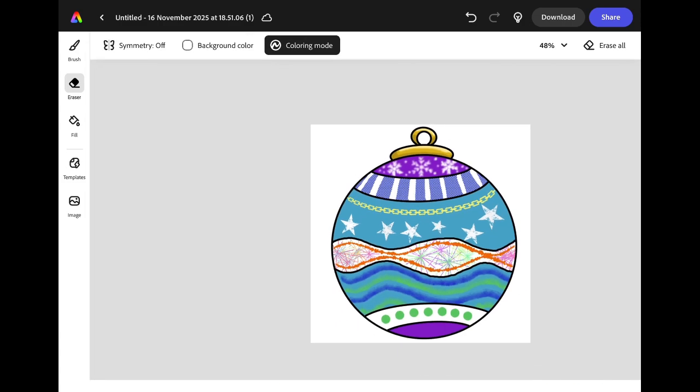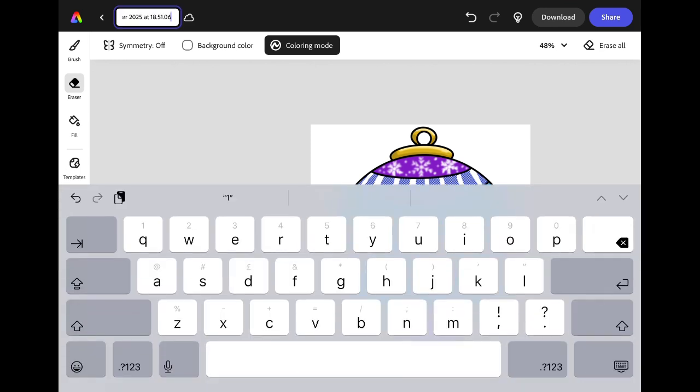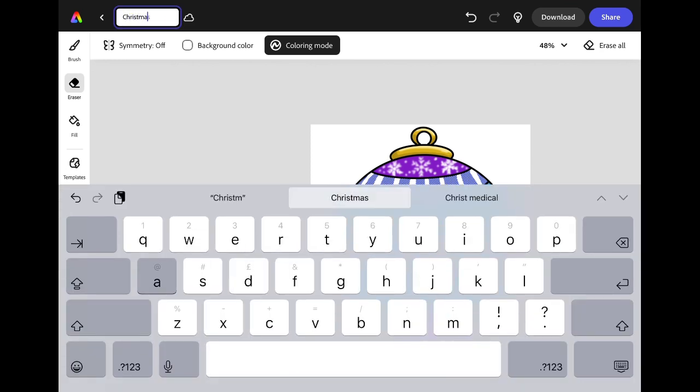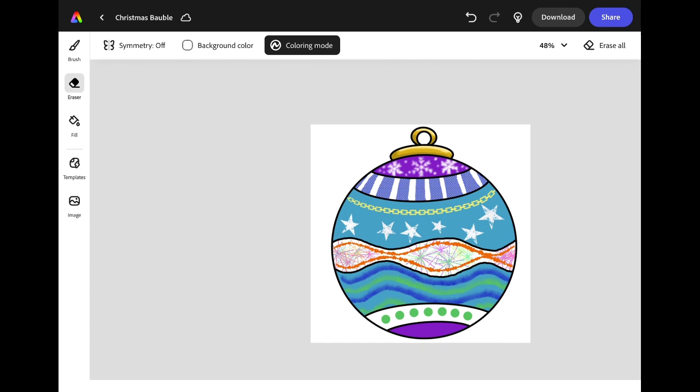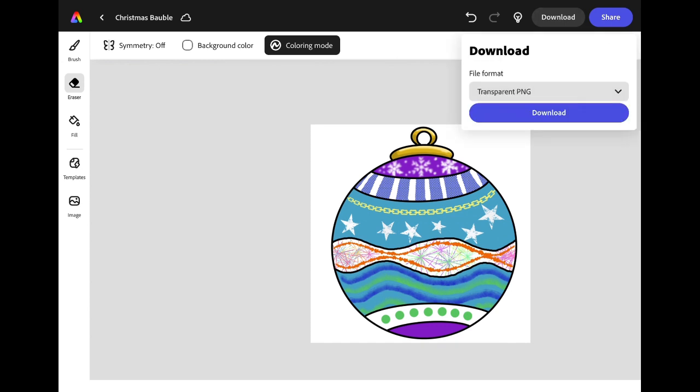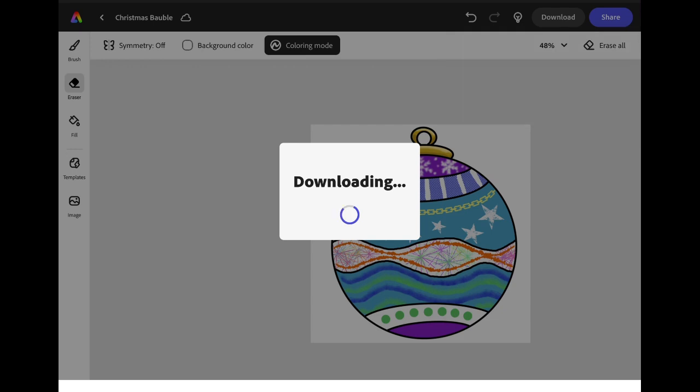When you finish decorating, you can name your project by clicking in the bar in the top left corner. I'm going to call this one Christmas Bauble. Your work will save to Adobe Express but to download a copy onto your iPad, click download, select the file option you want and then click download again to save to your camera roll.